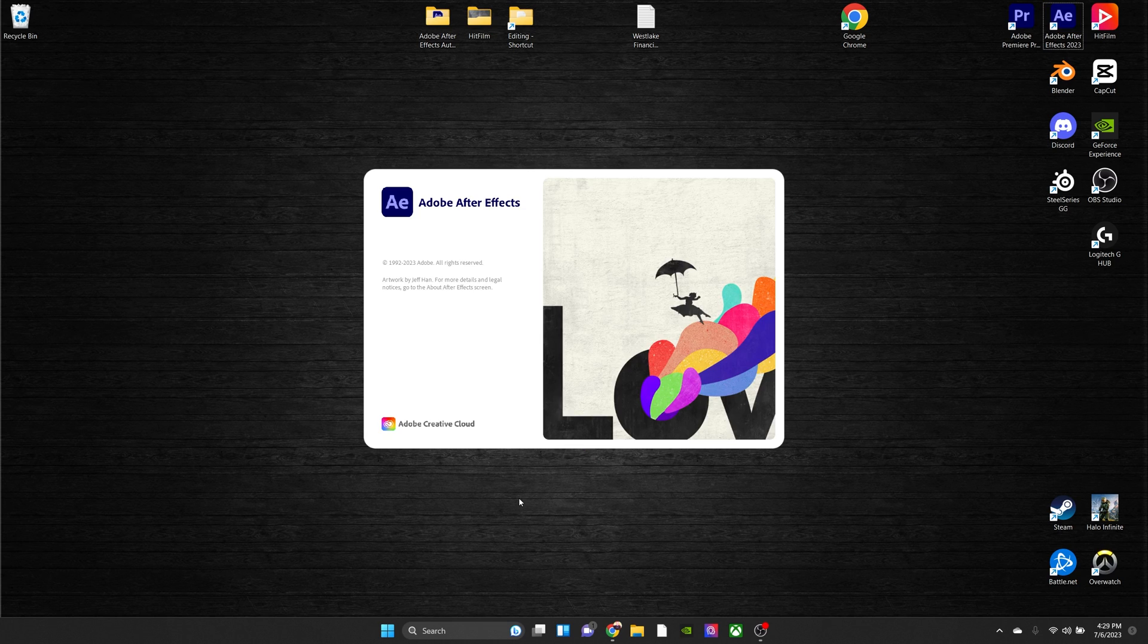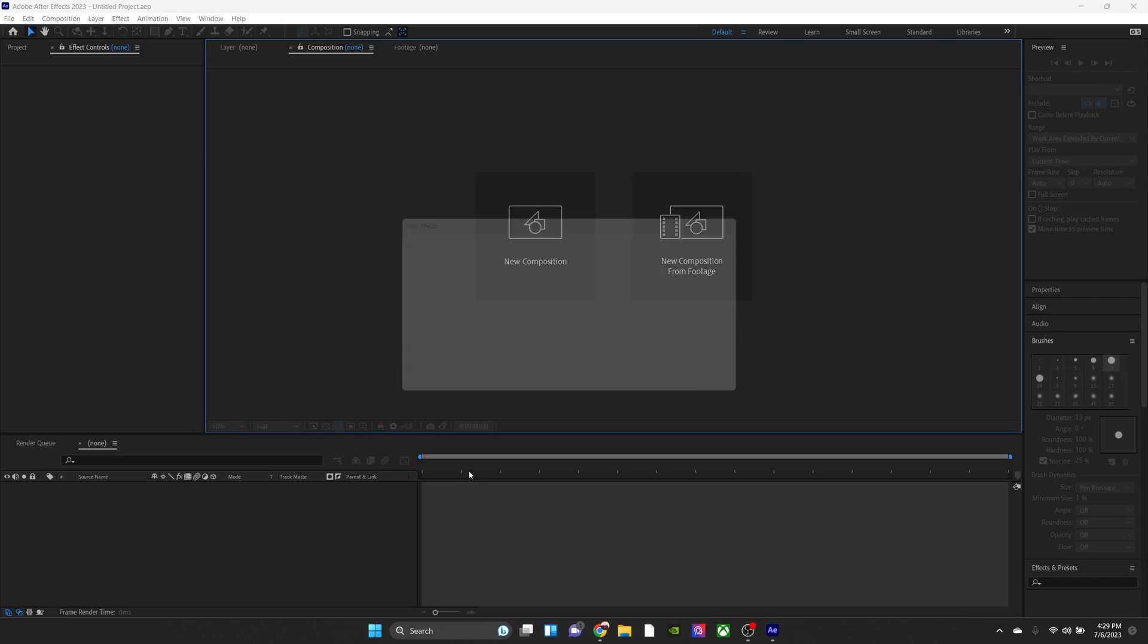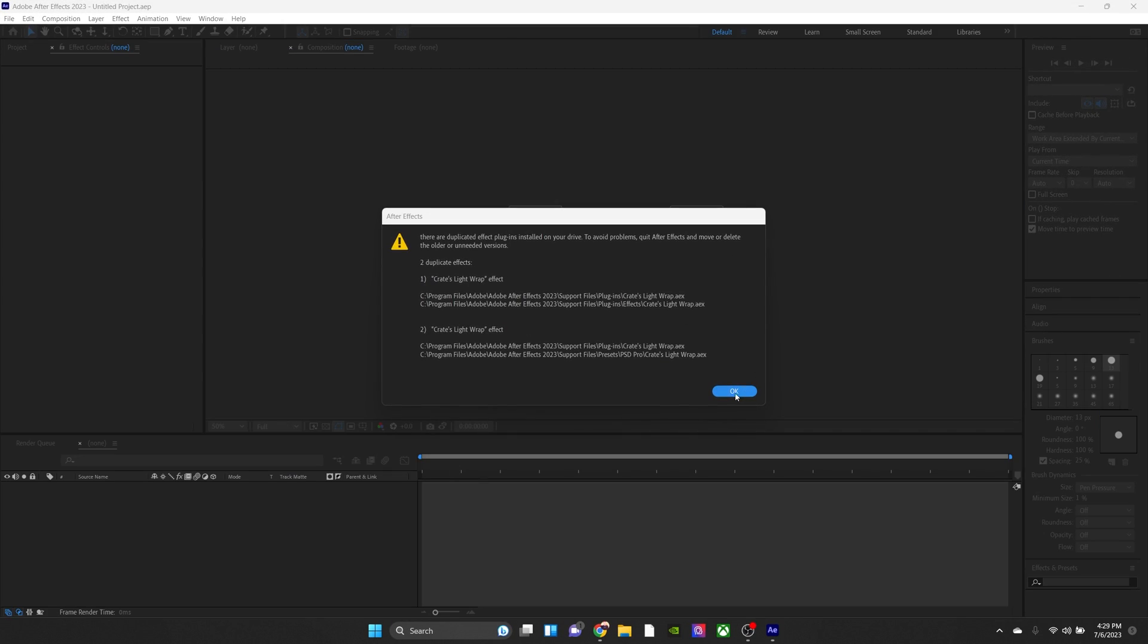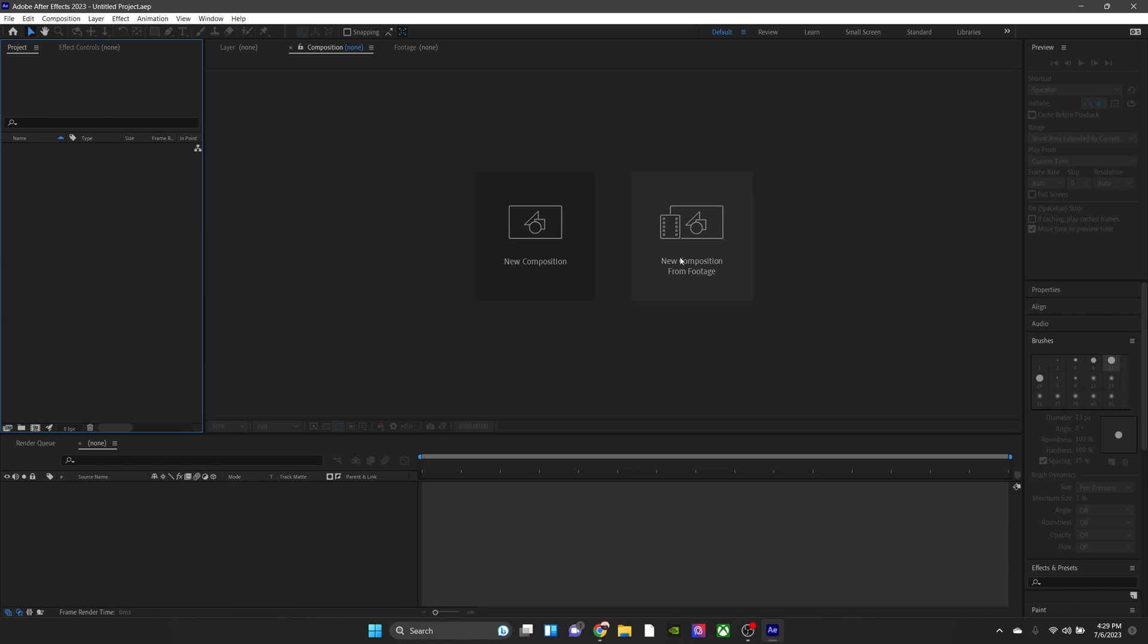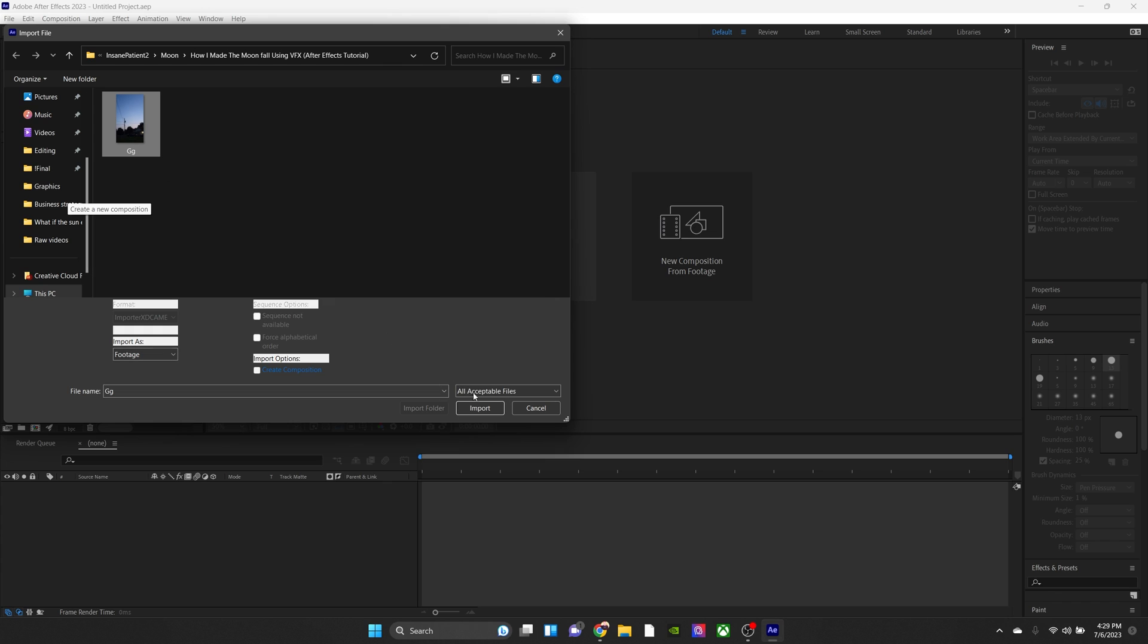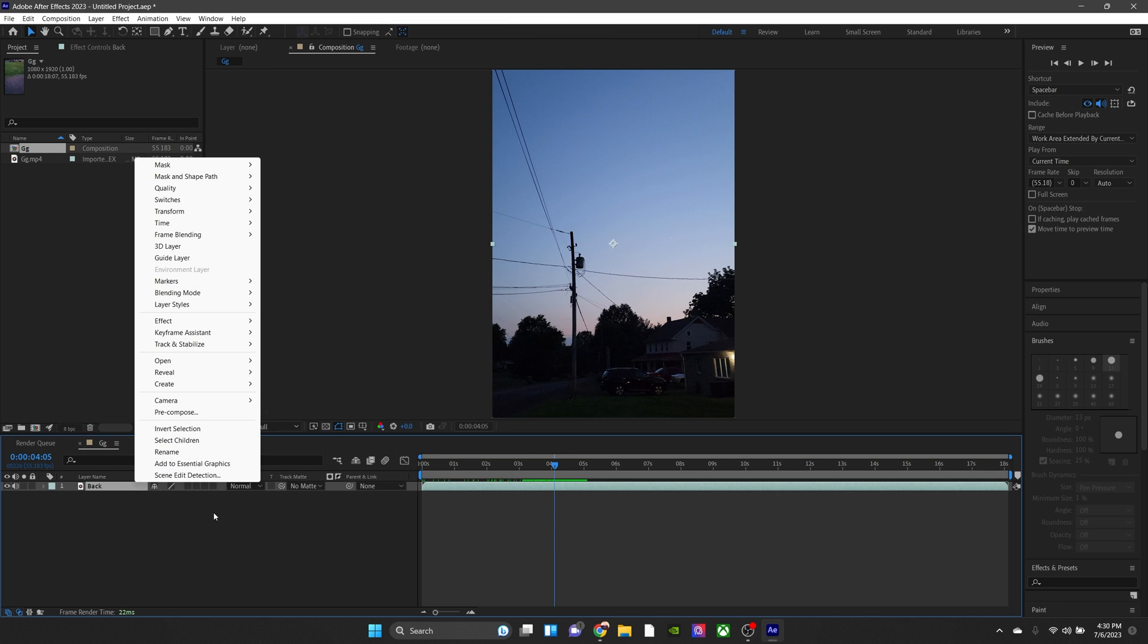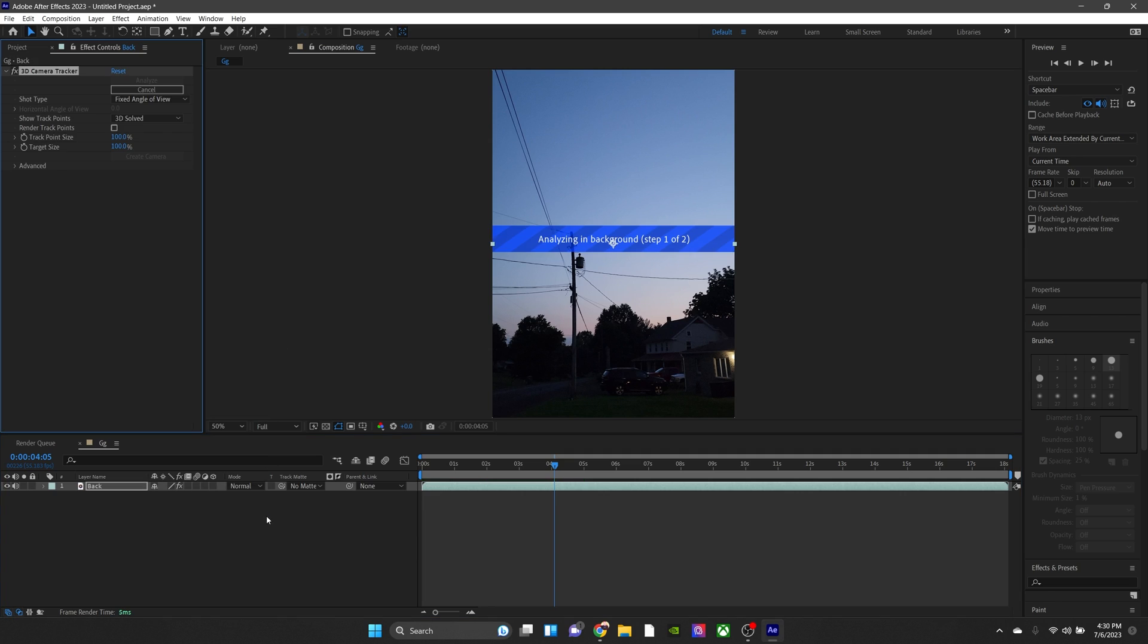First off, open up After Effects. I used to use HitFilm Pro, but now I use After Effects because there are so many benefits. After importing our clip here, we're going to right-click, track and stabilize, and then track the camera. This is going to make sure that the moon stays in place.